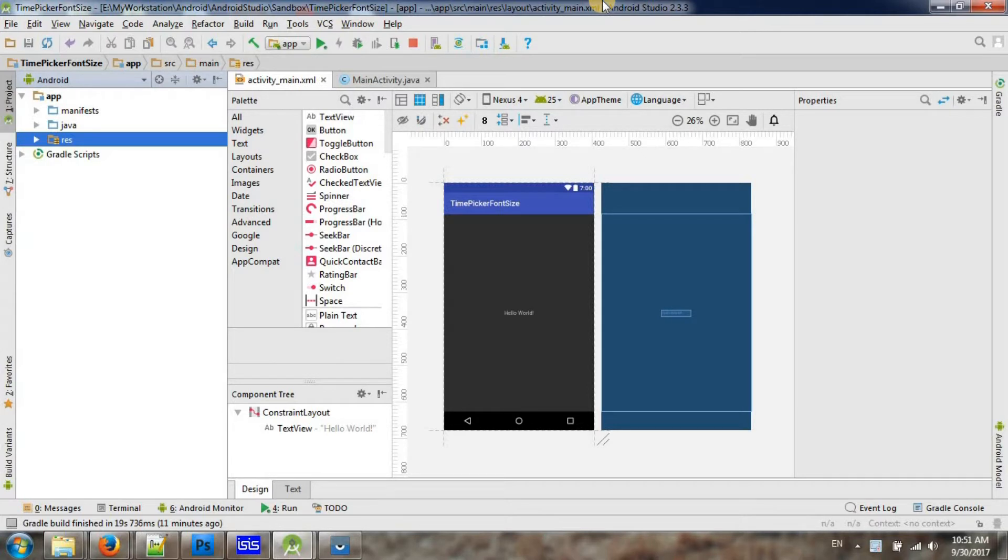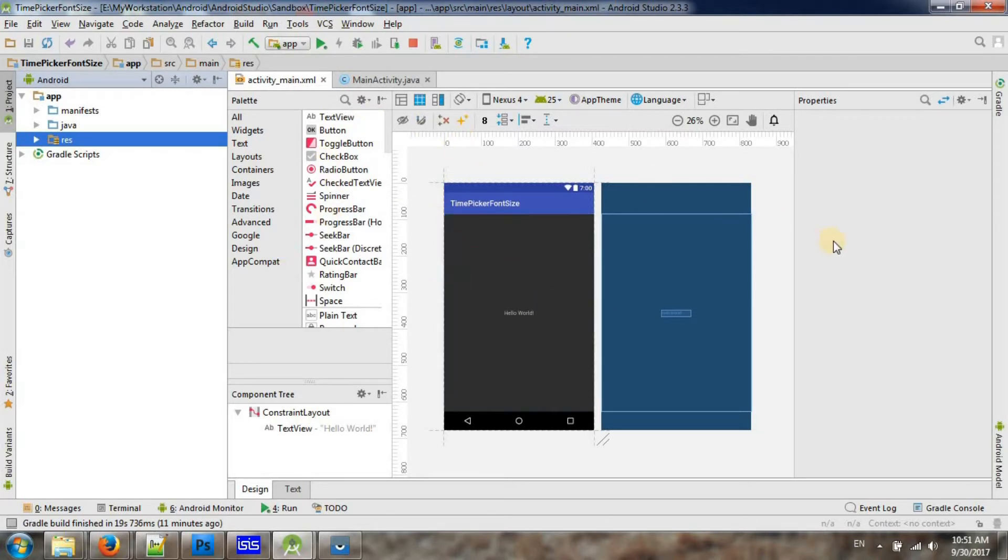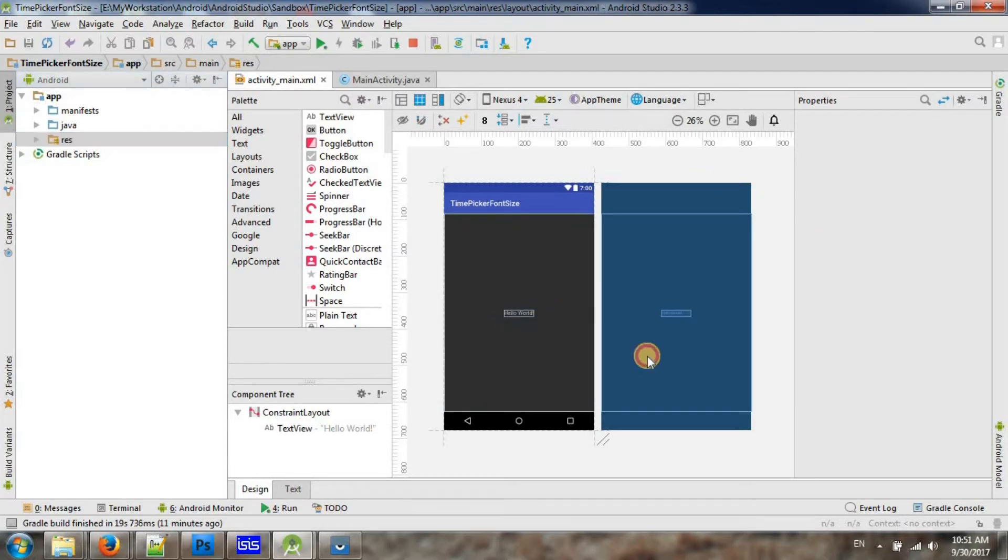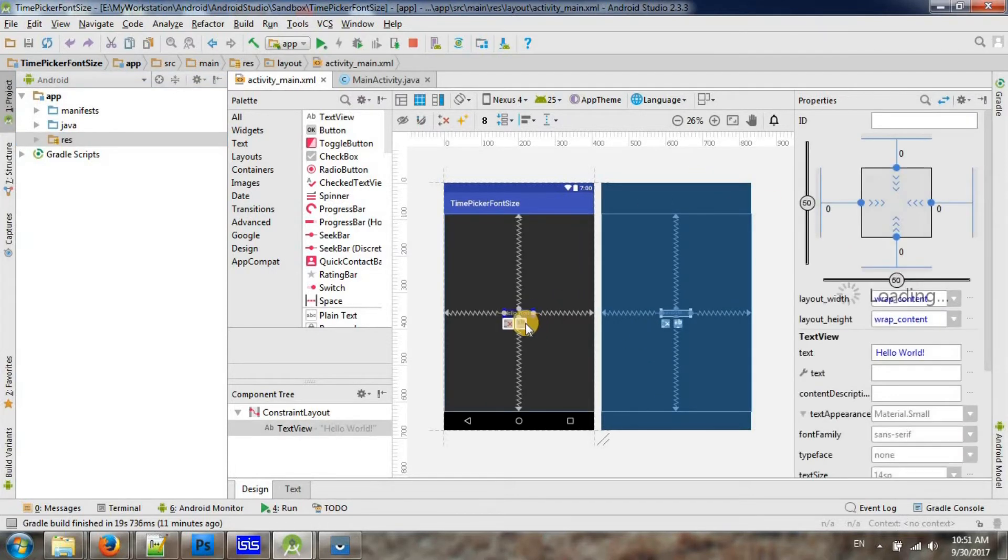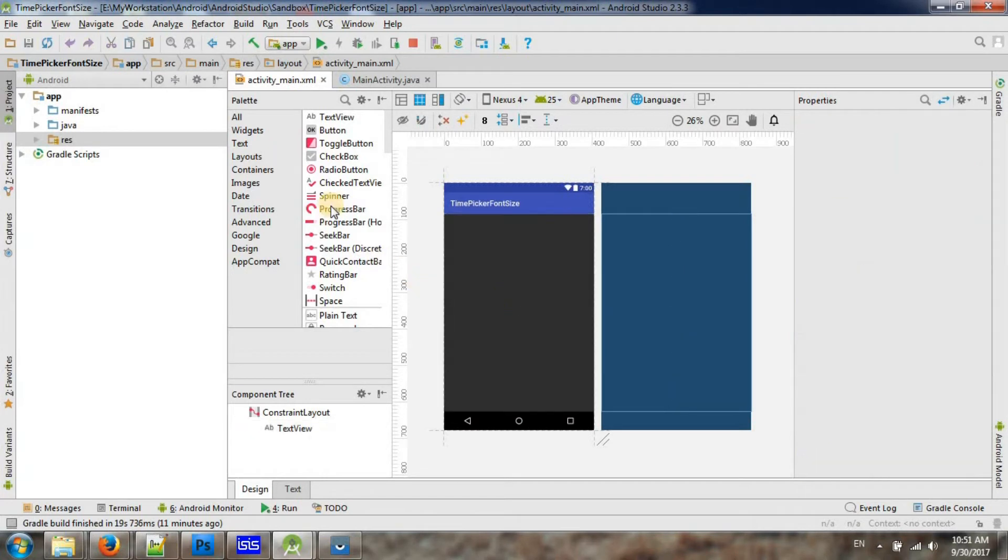Anyway, let's get started. So this is just an empty project I just created on Android Studio. Let me delete this one and let me add a time picker there.